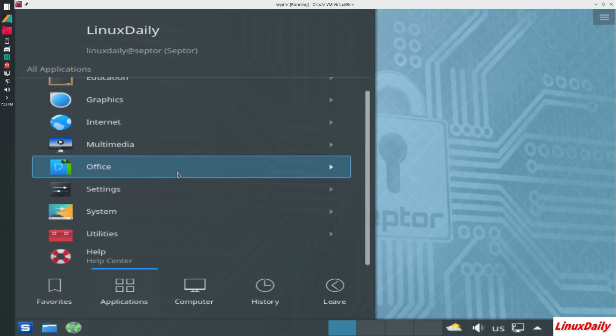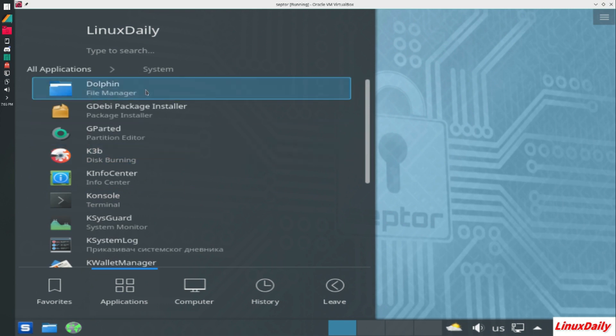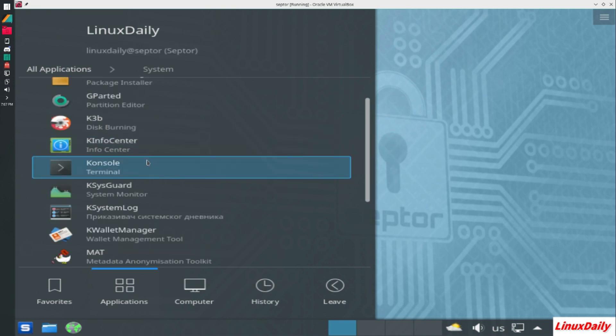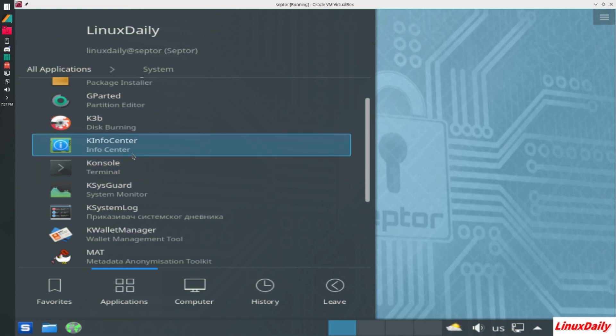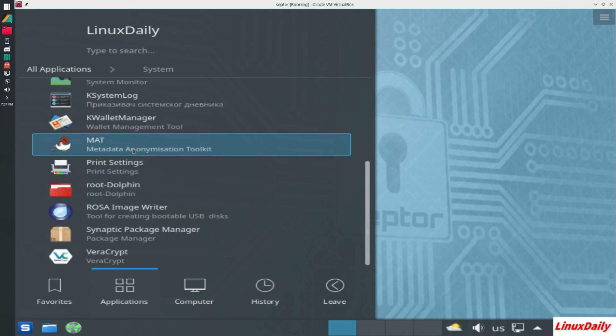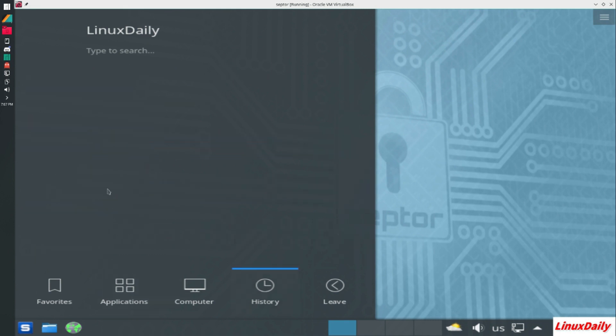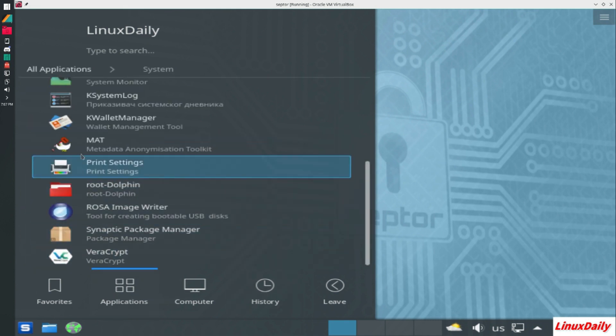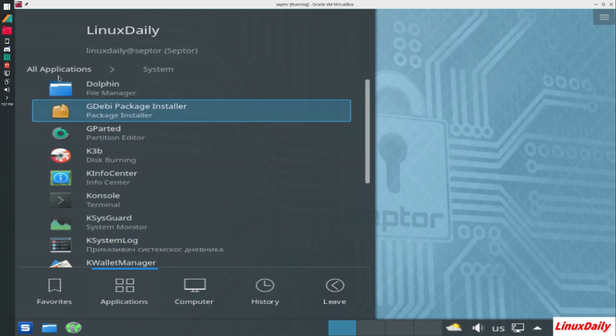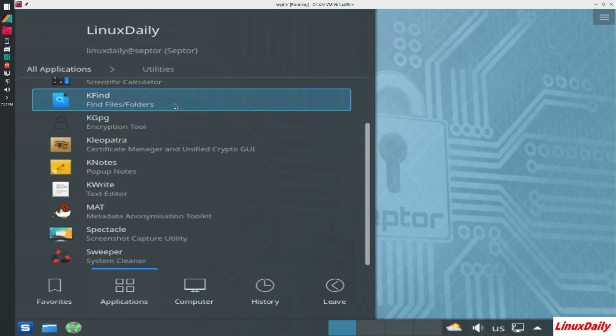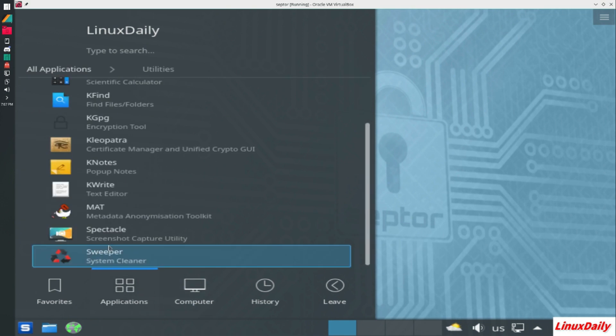We got firewall configuration, K Info Center. These are a lot of KDE, not a big fan of Synaptic either. Under system you got Dolphin, GDebi, GParted, K3B, K Info Center. A lot of anon tools to help you stay anonymous on this one. On our utilities, quite a bit of metadata and encryption tools. It has a lot of that kind of stuff.